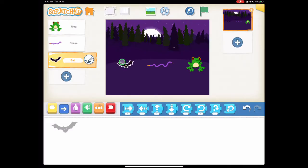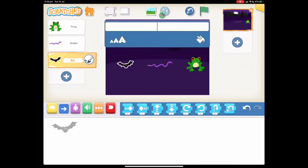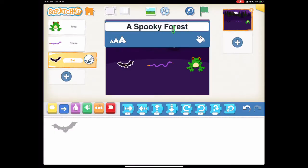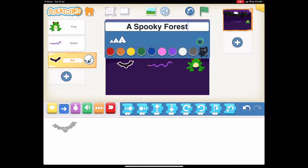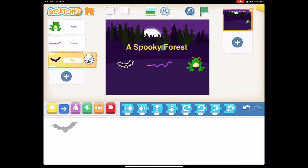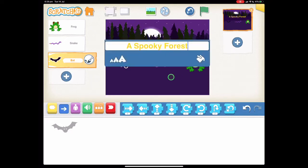We're going to give this a title. Up the top here we're going to press the ABC button and type in 'spooky forest'. I'm going to change the colour by pressing this paint bucket — I might make it yellow because I think yellow would stand out really well against our background. Perfect.